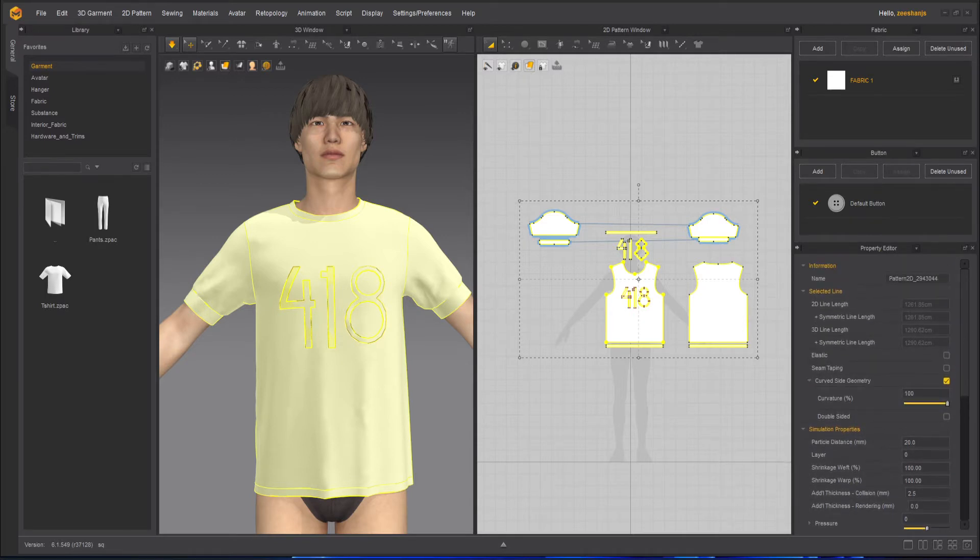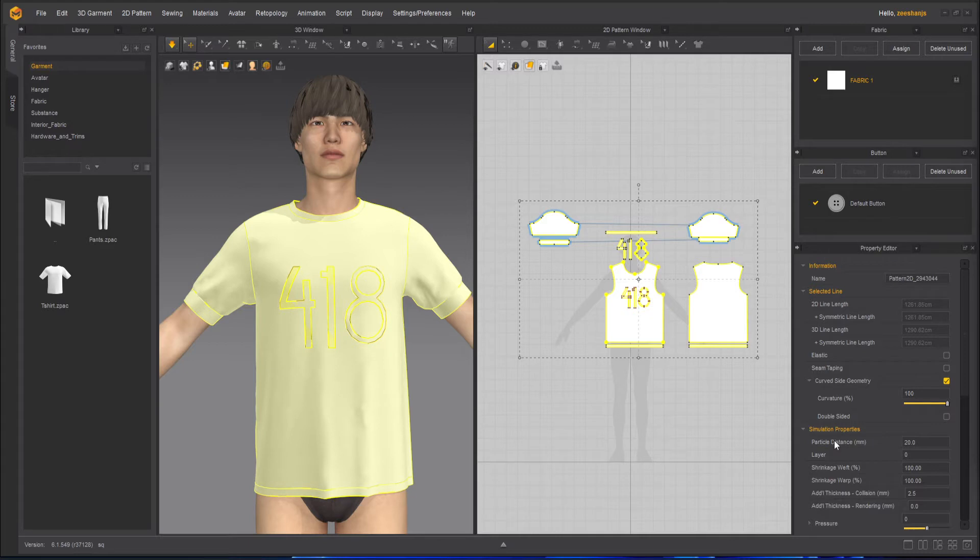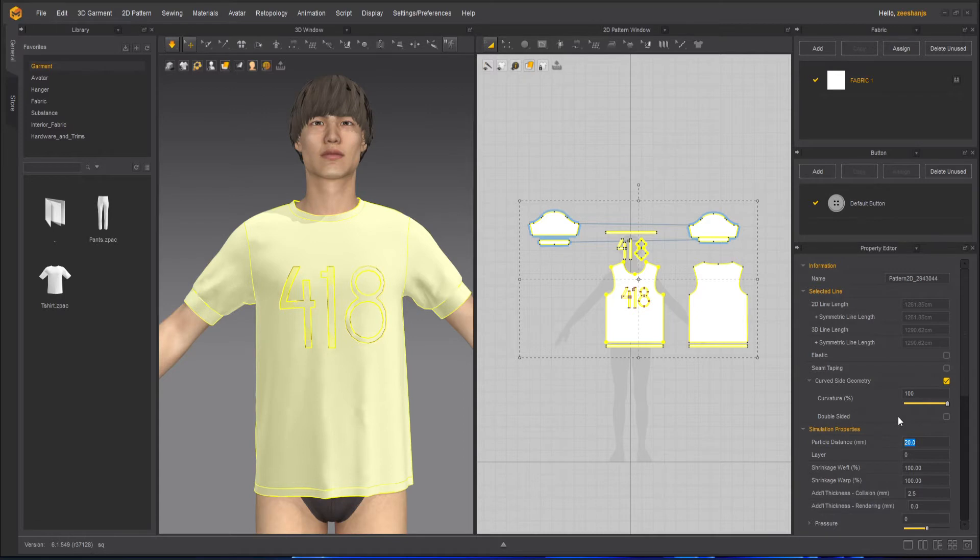So let's see where it is. And here it is, which is right now 20. 20 means quite low resolution. If I change it to 10 and press enter on the keyboard.